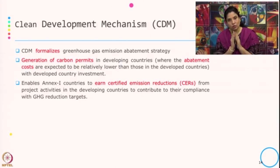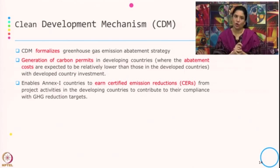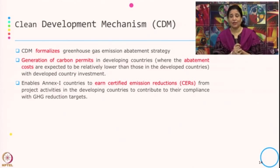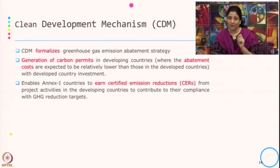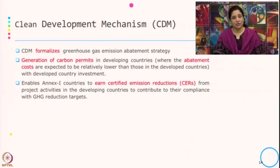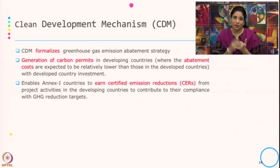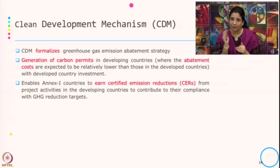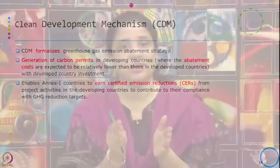In the Kyoto Protocol, countries are divided into two groups: Annex 1 countries and non-Annex countries. The targets given by the Kyoto Protocol are mandatory for Annex 1 countries and not mandatory for non-Annex countries. This flexibility mechanism says that in order to meet the targets and the mandates, developed countries can invest in developing countries because the cost of abatement is typically low there, and whatever carbon permits they get by investing in the developing country can be part of their GHG reduction or compliance target.